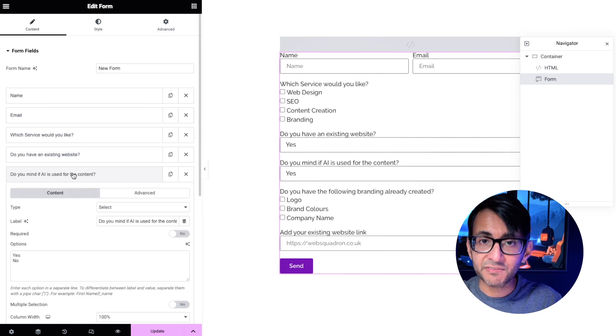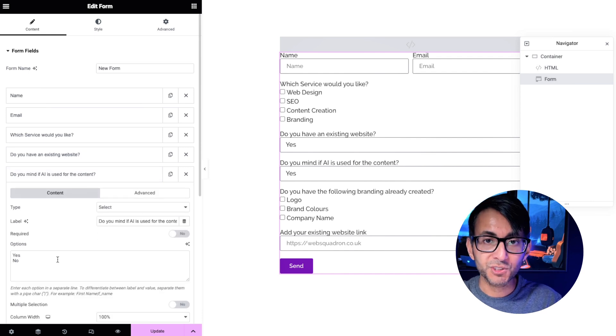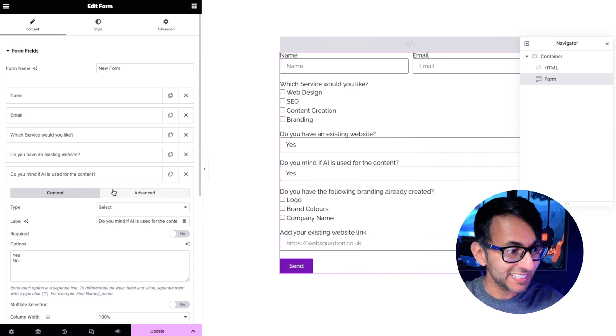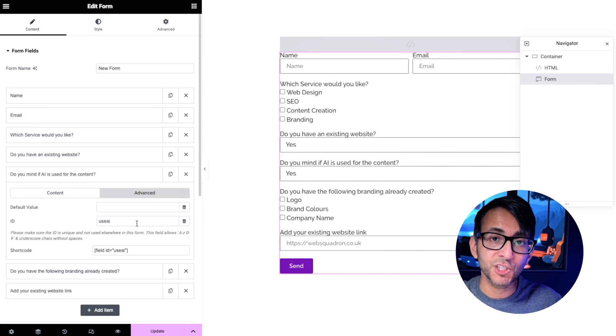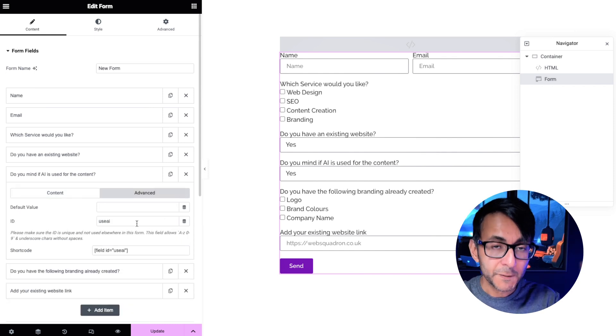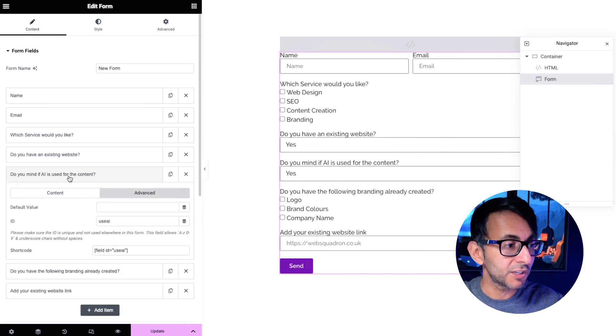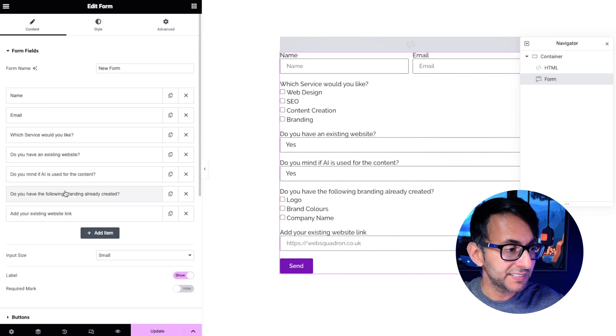Do you mind if AI is used? We have a title, we have the options for select yes or no and the advanced tab is use AI. Make a note of that ID.